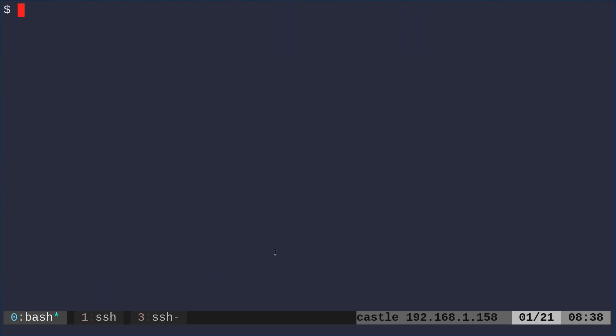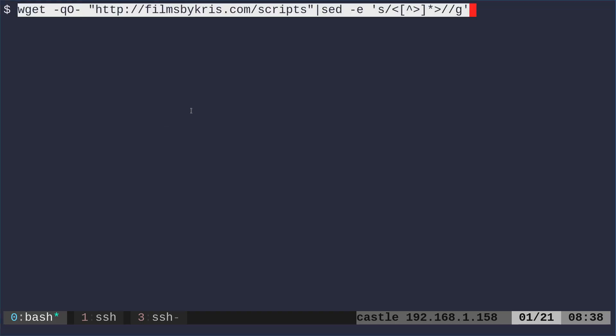Again, everything I typed today, all the commands are going to be in the link in the description, so you can go ahead and check that out. So first thing we can do is we can remove tags. We can remove all the HTML tags simply with a sed command. This is the sed command, I don't have it memorized.